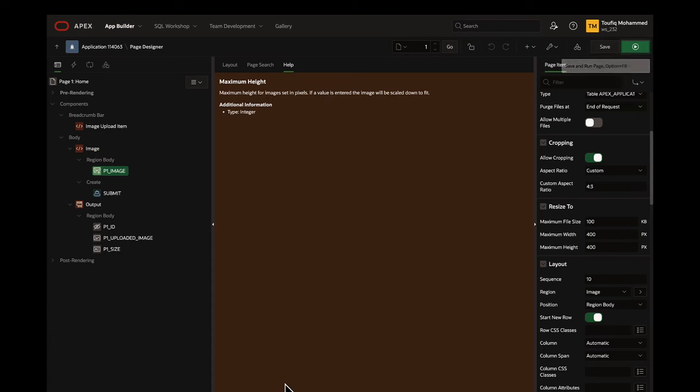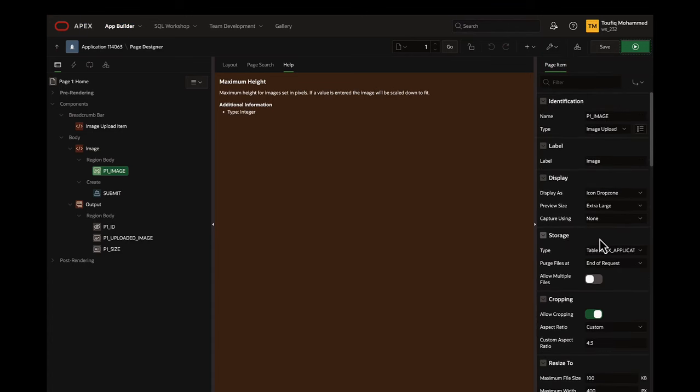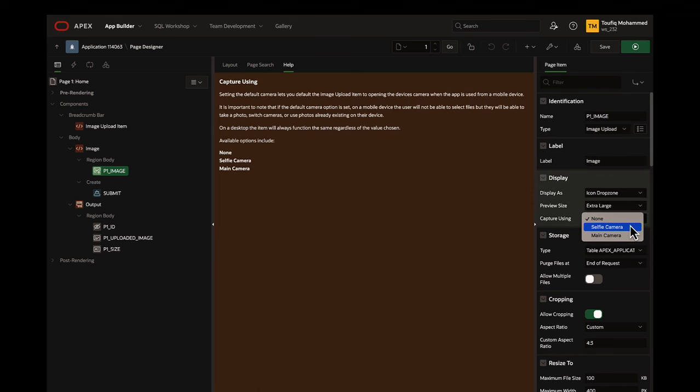Additionally, when accessing from mobile devices, you can also define the default camera to use for capturing the images. Hope you liked the image upload item. Thank you for watching.